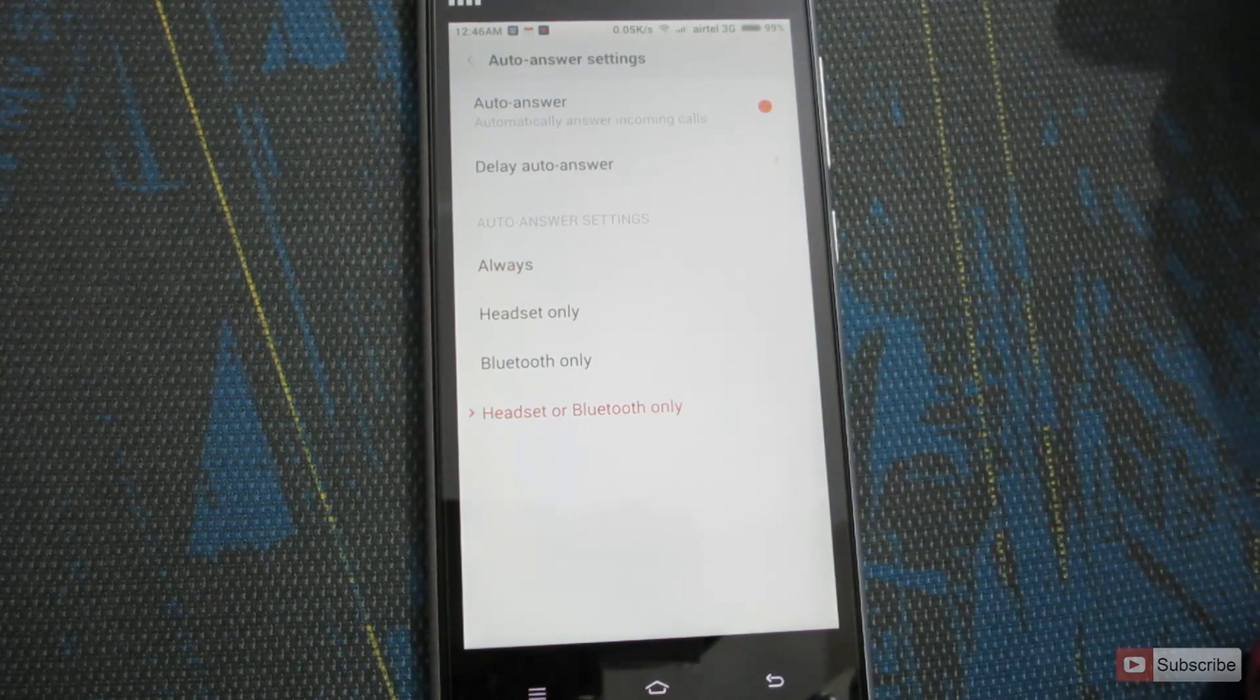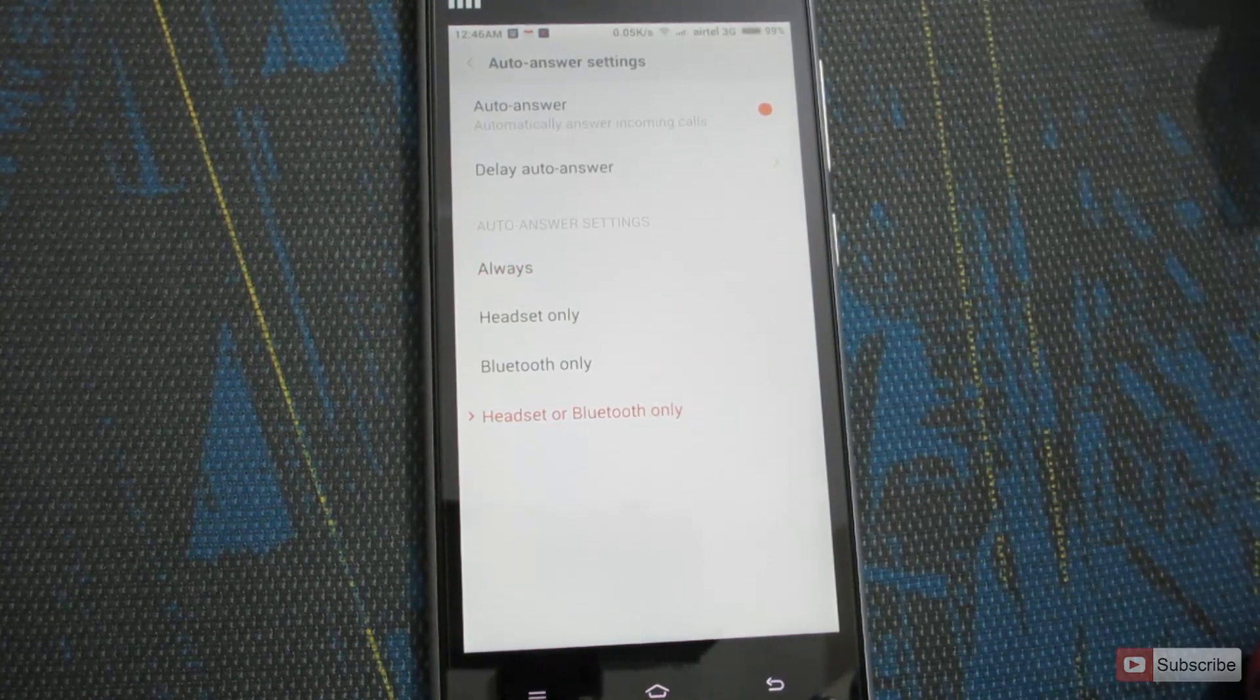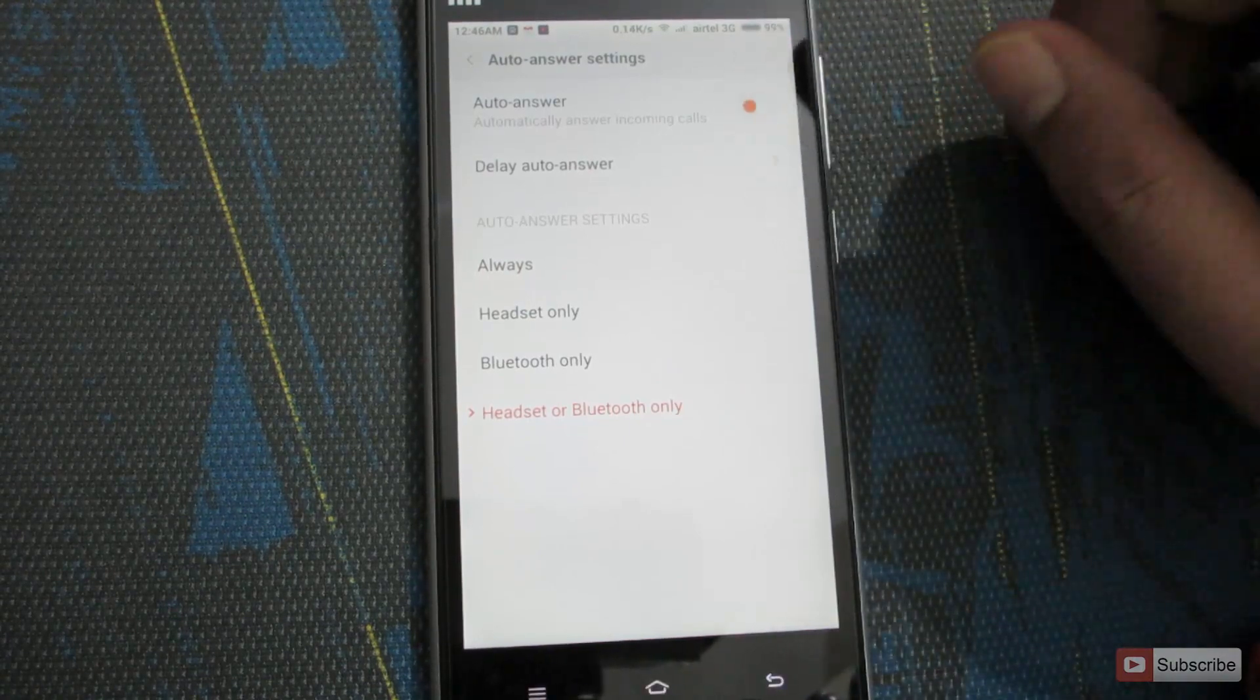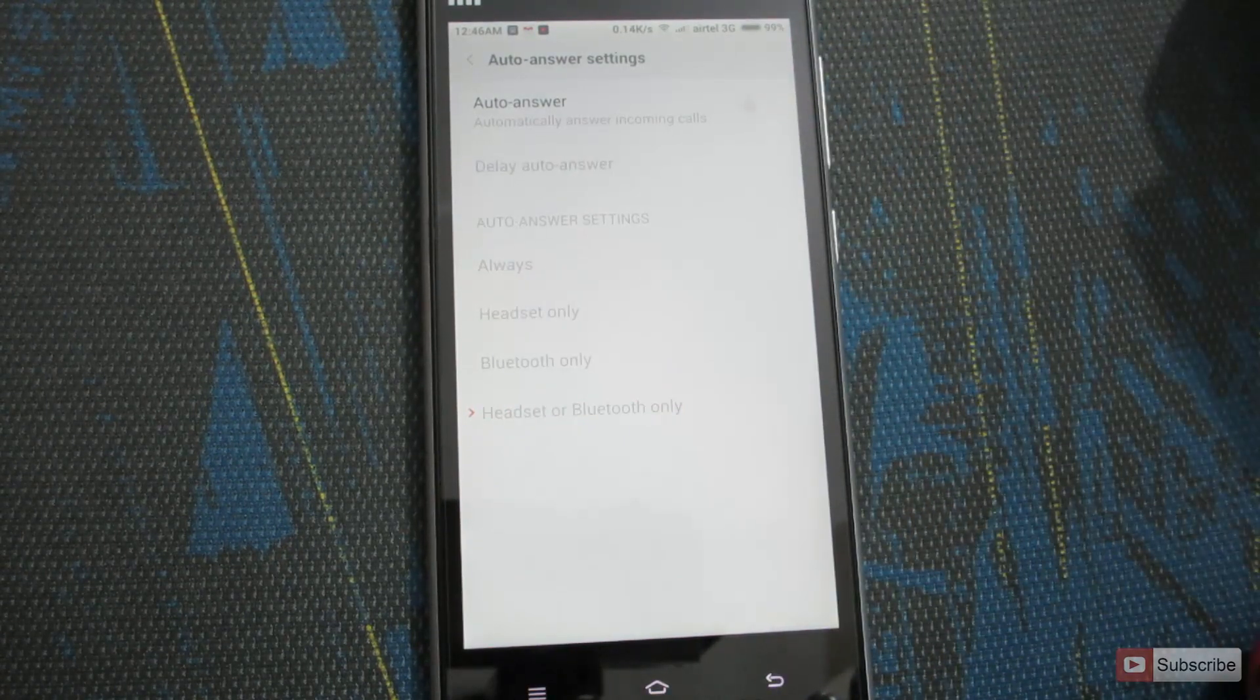So this option should be good enough. To disable this feature, simply press this button again and it will be disabled.